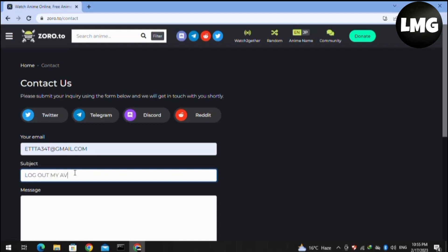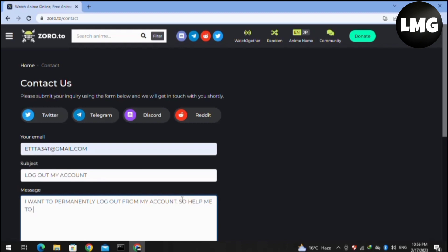Followed by this subject, you have to make a short description. For example: I want to log out from my account permanently. Please help me do this successfully and deactivate my account permanently. I will be grateful to you for this favor.